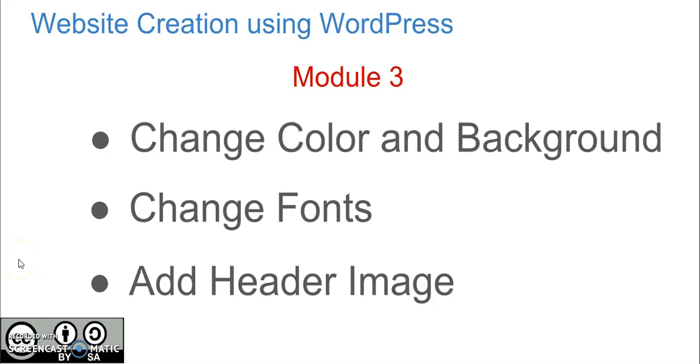Hello, welcome to another module of a course on website creation using WordPress. In this module, you will learn how to change color and background of a website, how to change fonts, and how to add a header image.